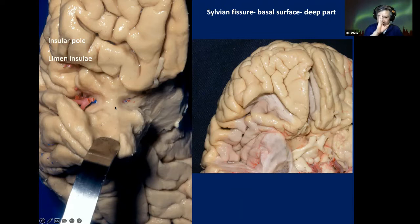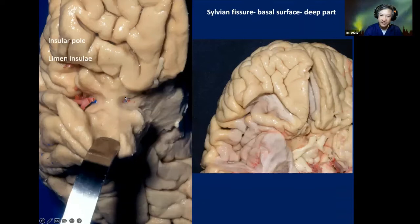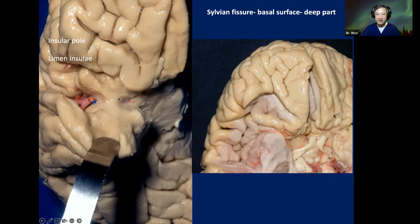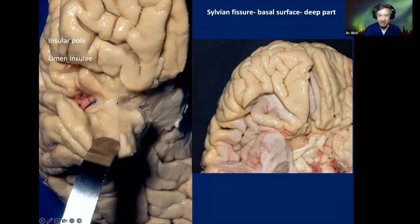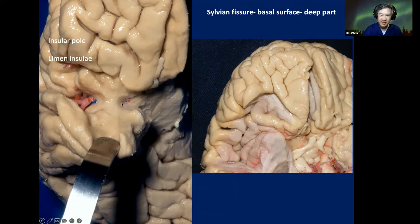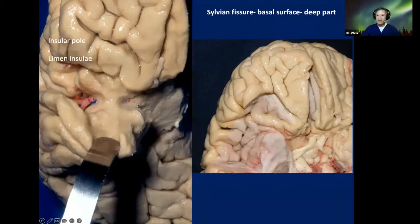What structure separates the Sylvian fissure and the insula from the anterior perforated substance? Everybody says 'limen insulae.' Have you ever seen the limen insulae in surgery? The limen insulae is the limit — the boundary between the Sylvian fissure stem and the carotid cistern. We all know the anterior perforated substance is the roof of the carotid cistern.